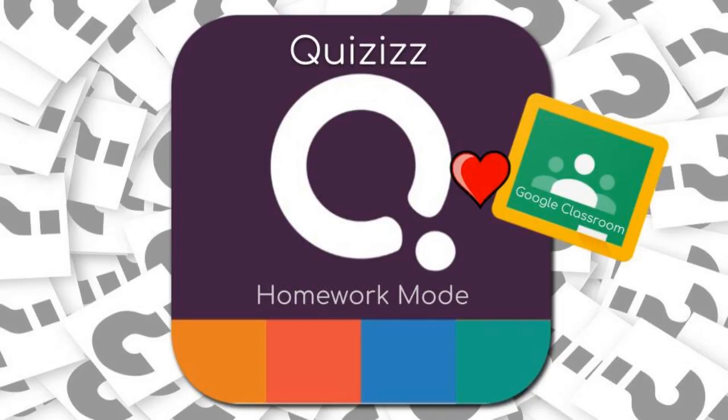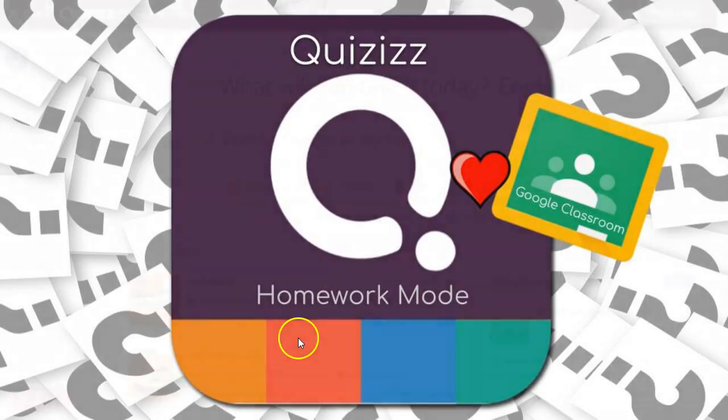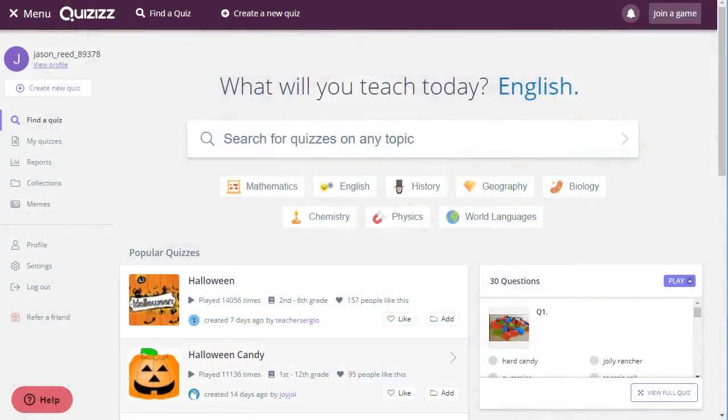In this video I want to show you the really cool features that are new to Quizizz where you can assign a quiz as homework and you can also integrate it into your Google Classroom with one click.